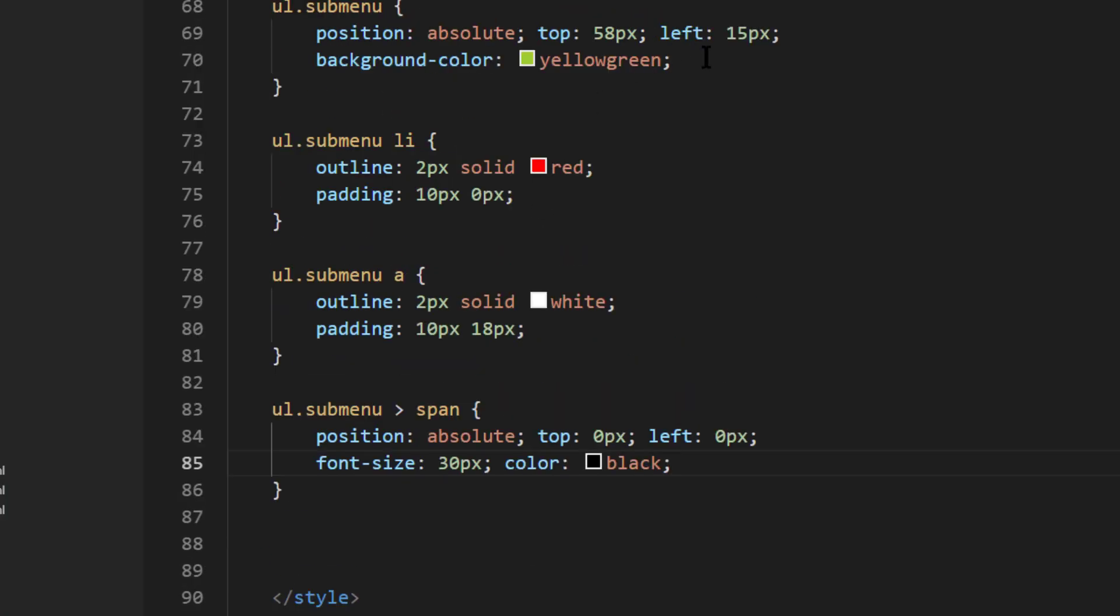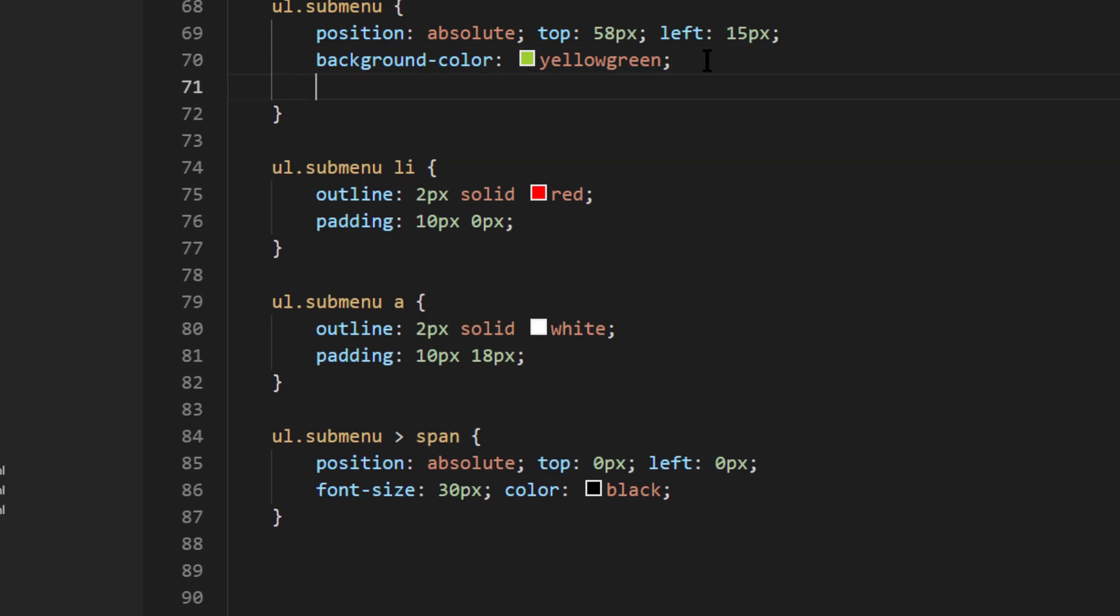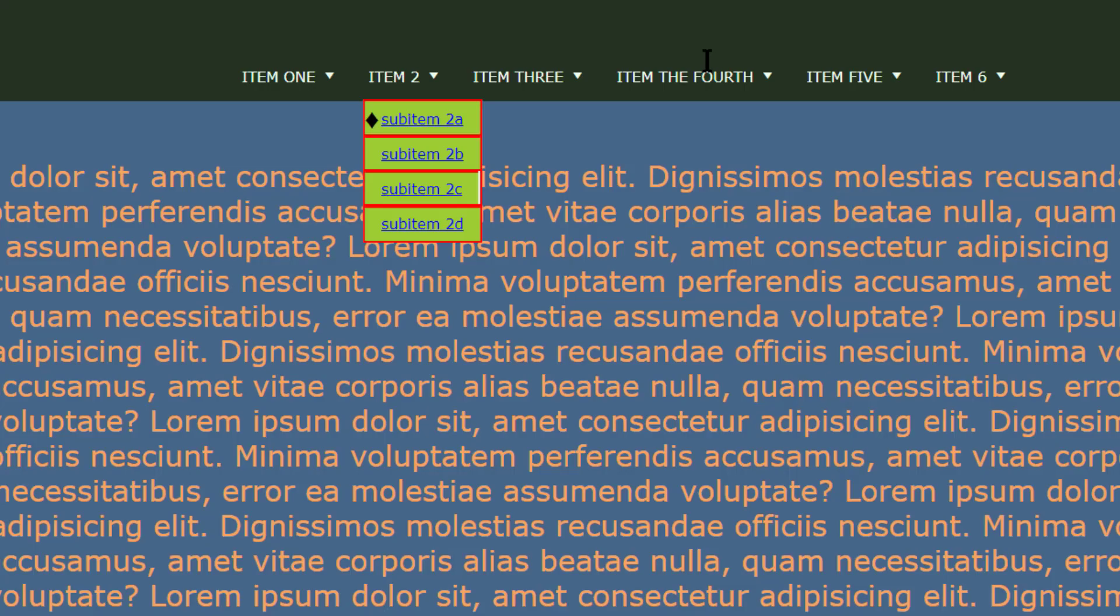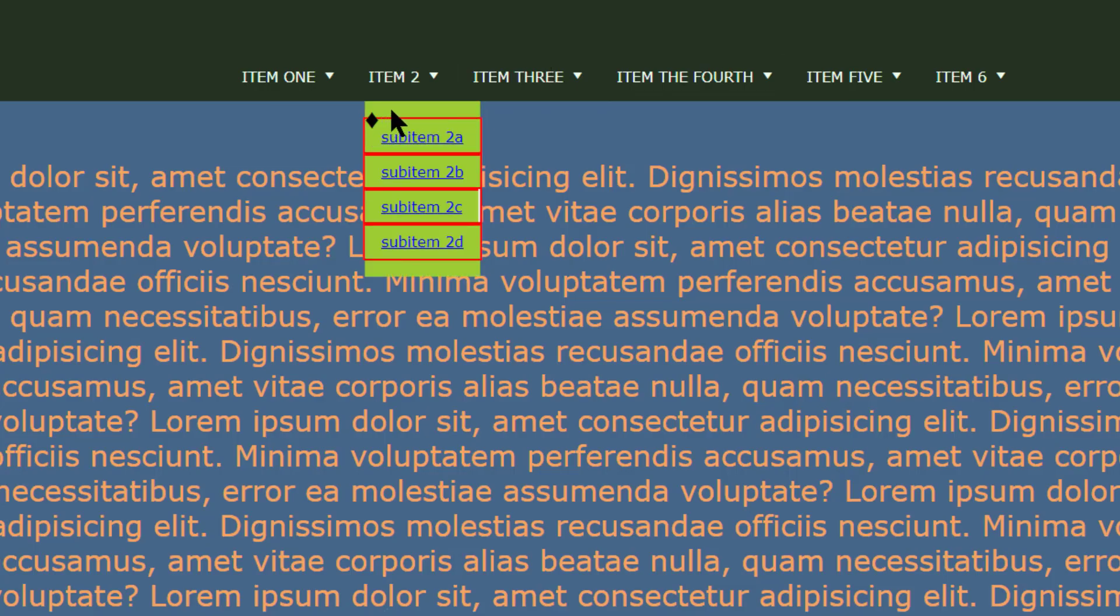So on my sub menu, I'm going to try this, I'll do a little padding, and I'm going to start with 20 pixels on the top, zero on the right, 20 pixels on the bottom, and zero on the left. And that's going to give me a little bit more room to play around with moving that triangle.